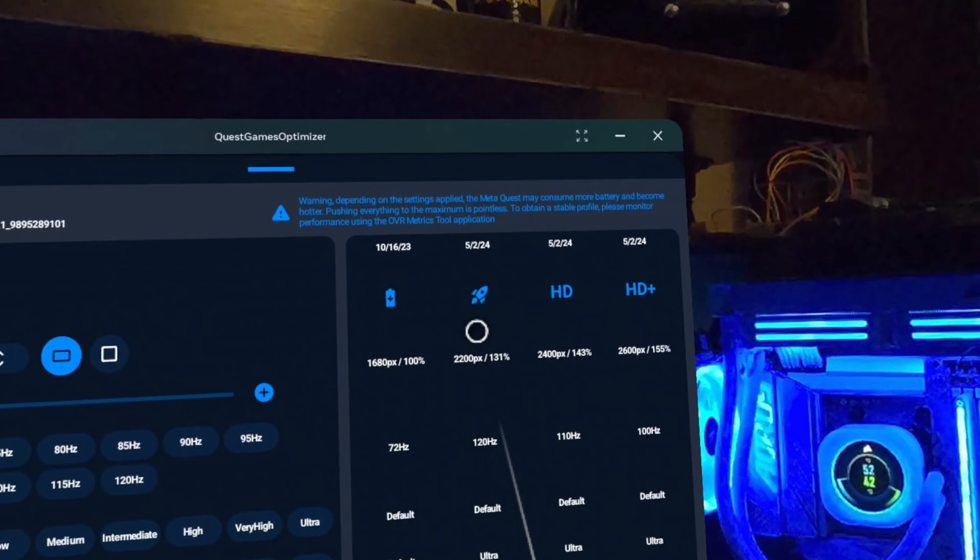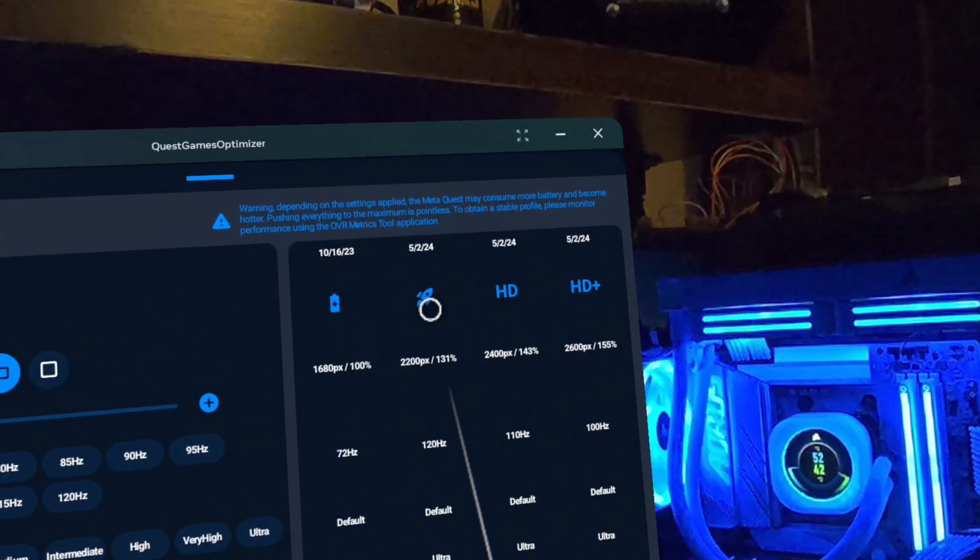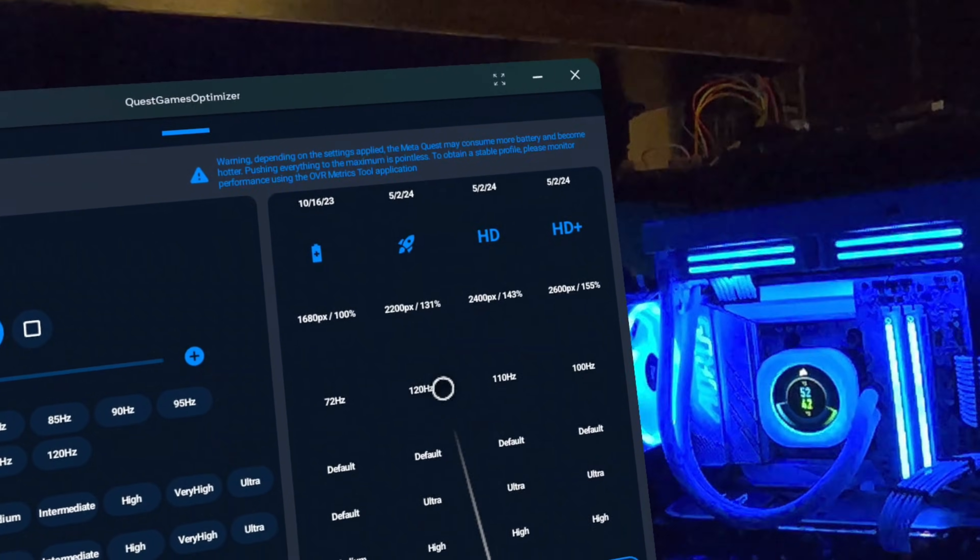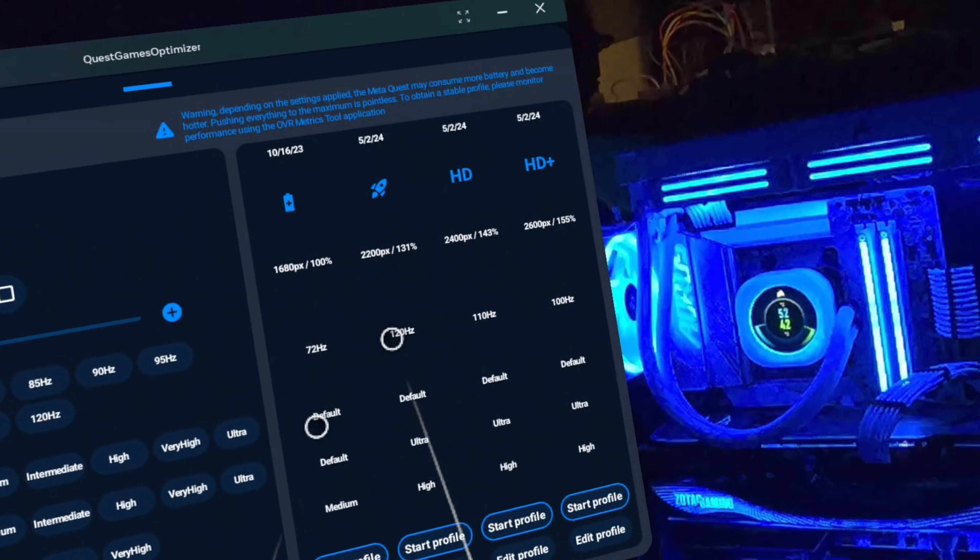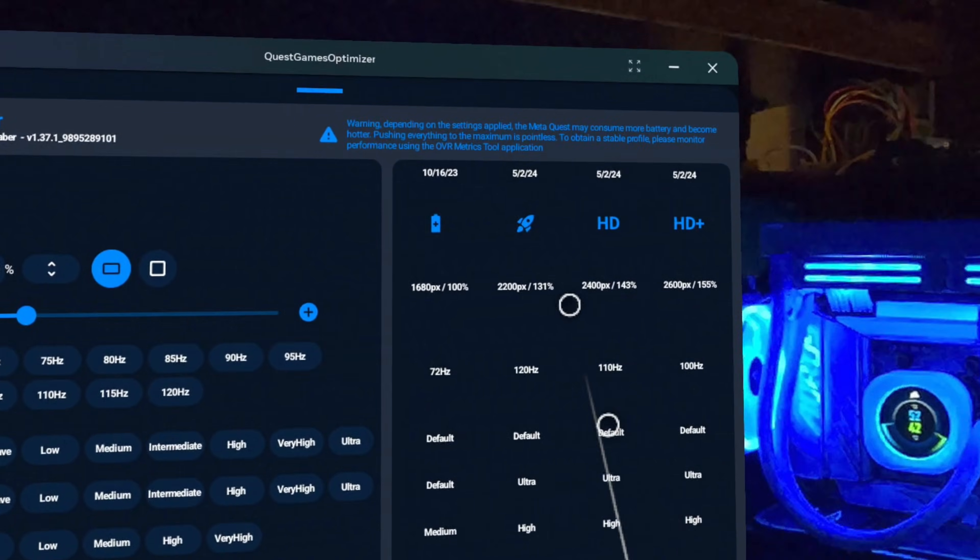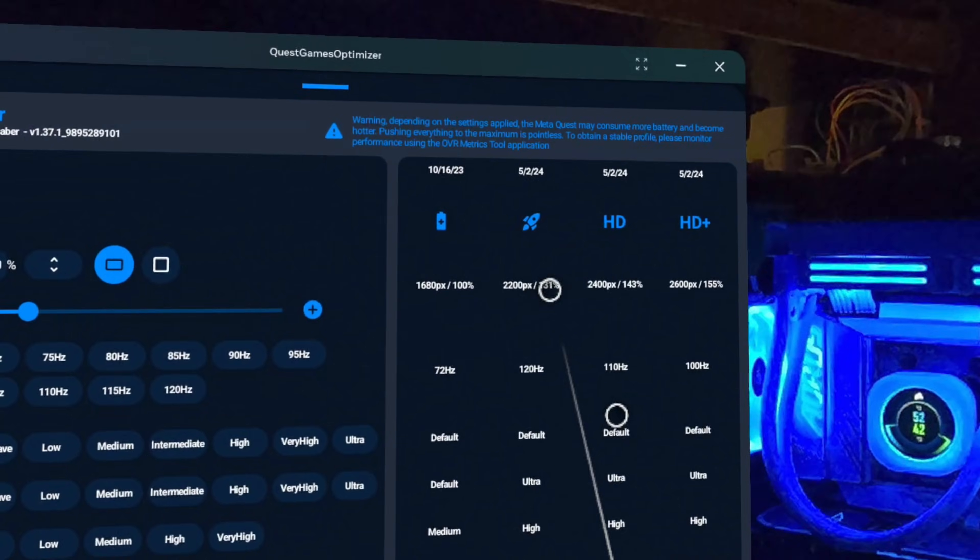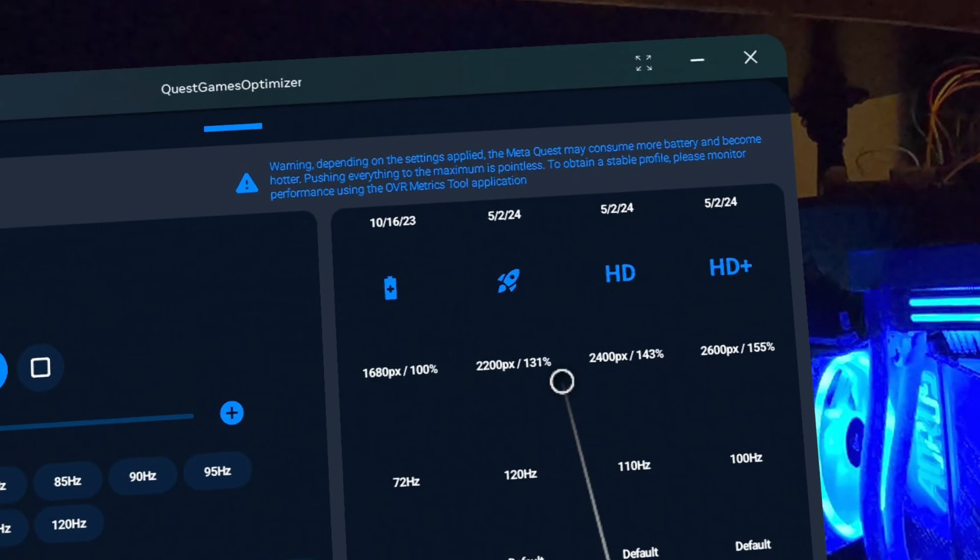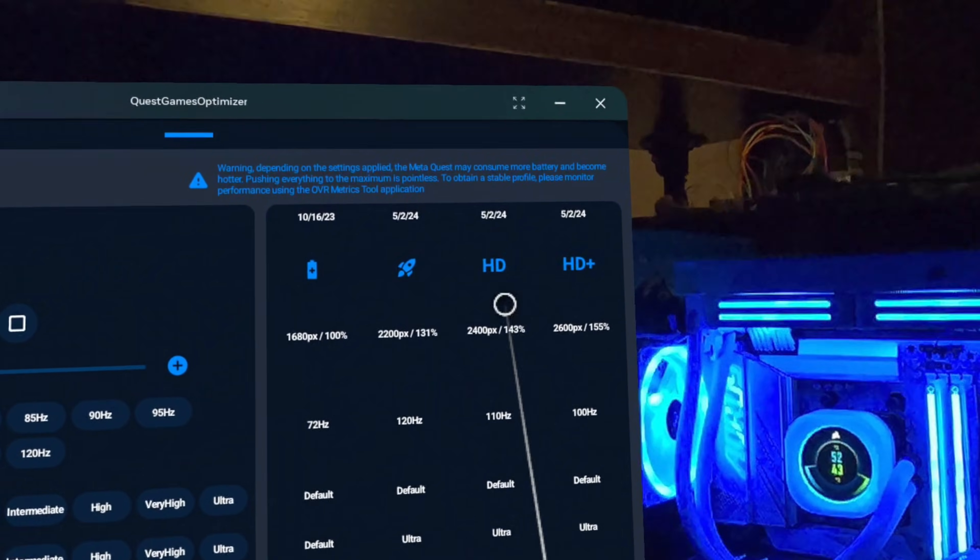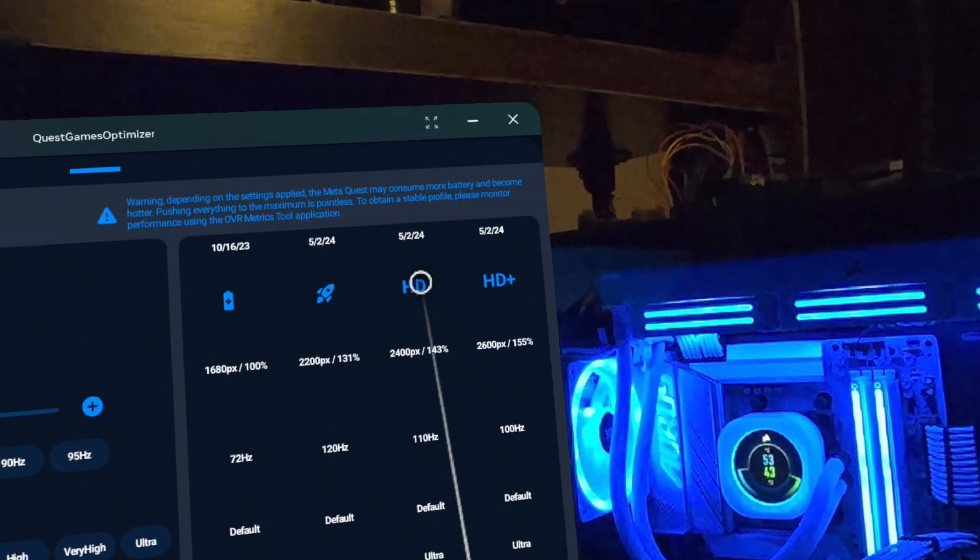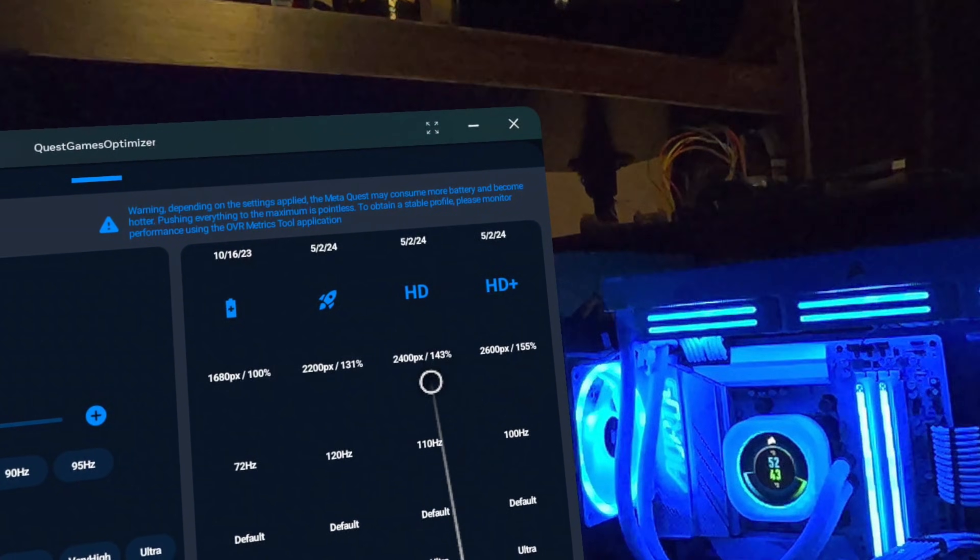Right next to it, we have the Smoothness profile, which bumps the refresh rate up to the Quest's maximum of 120Hz. And thanks to the power of the Quest 3, we're also able to increase the render resolution as well to 131%. As we keep moving to the right, we have the HD and HD+ profiles, which then increase the render resolution even more.